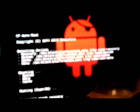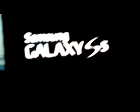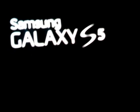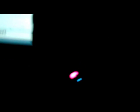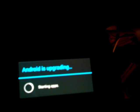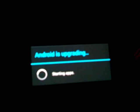Sorry, you can't really see that. Galaxy S5 restarting. Android is upgrading.